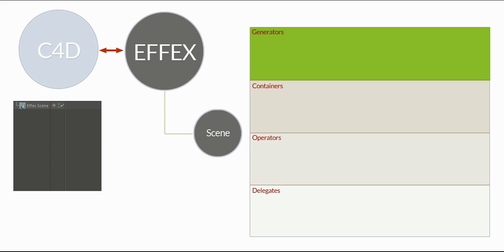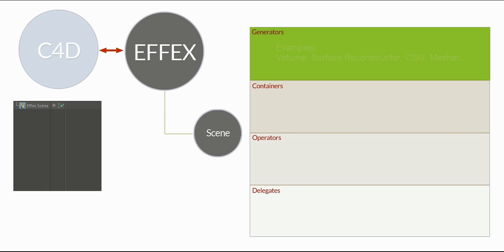First of all, we got the generators. Well, as the name suggests, they're generating data. And that's actually all they do. Either they create data from scratch or create it from available information.